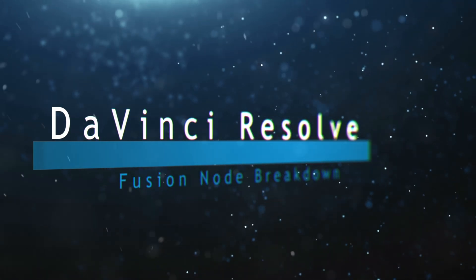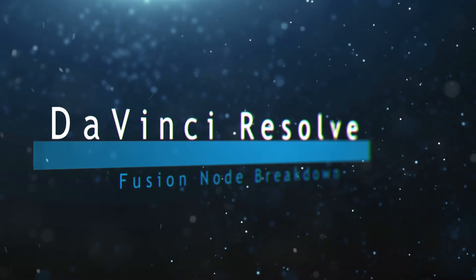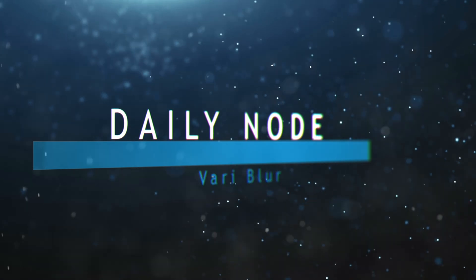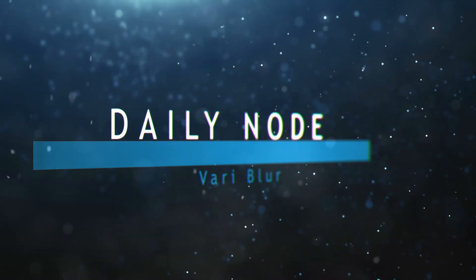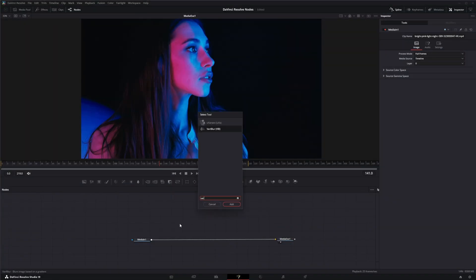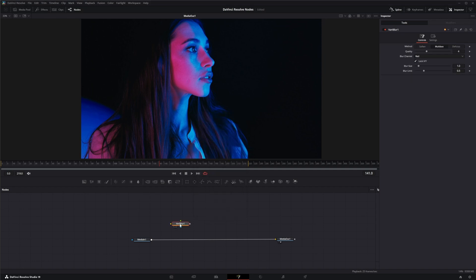Welcome to this DaVinci Resolve Fusion node breakdown. Today's node is the Vari Blur node. We're going to jump into Fusion and add a Vari Blur — and that's V-A-R-I, not V-E-R-Y. So it's not 'very blurry,' it's a Vari Blur.